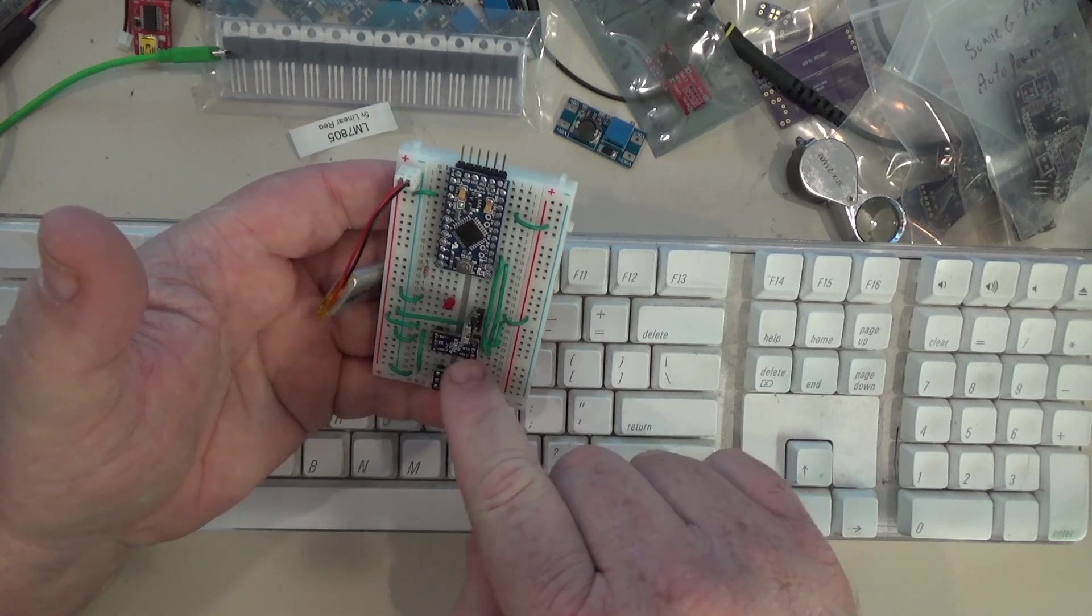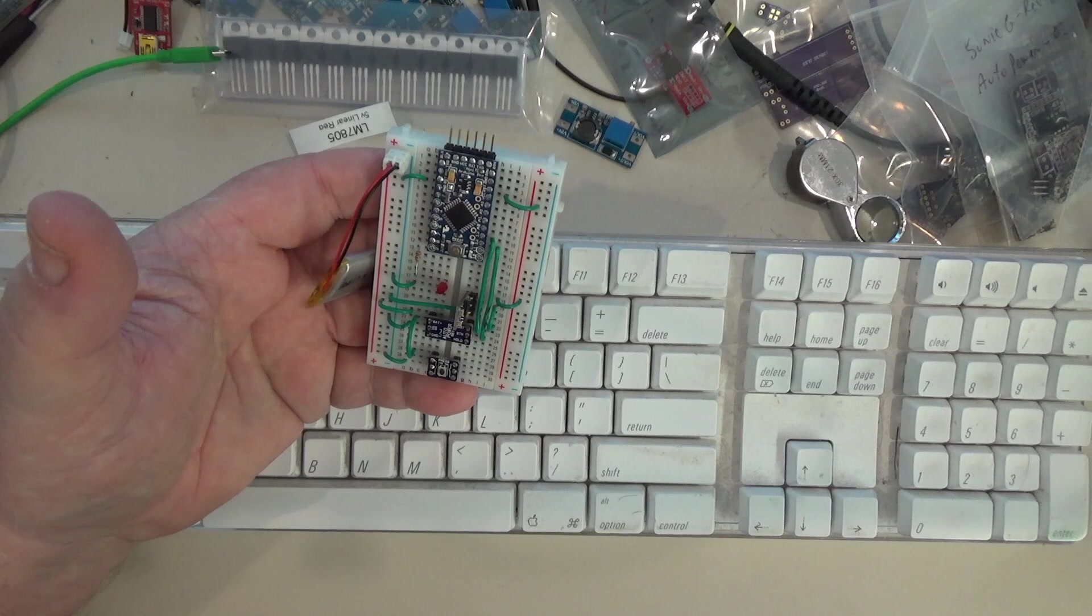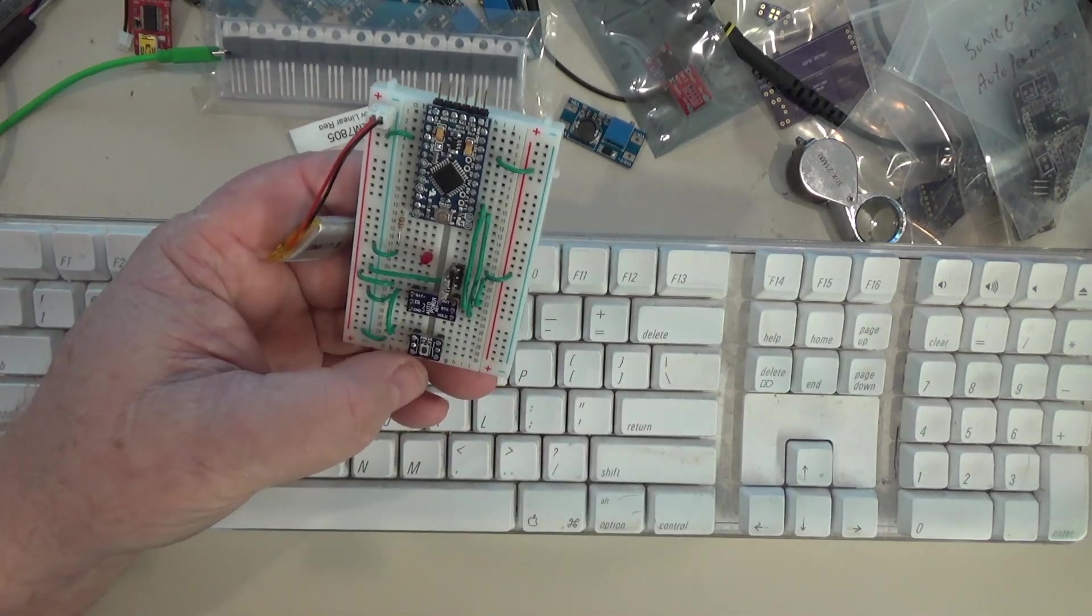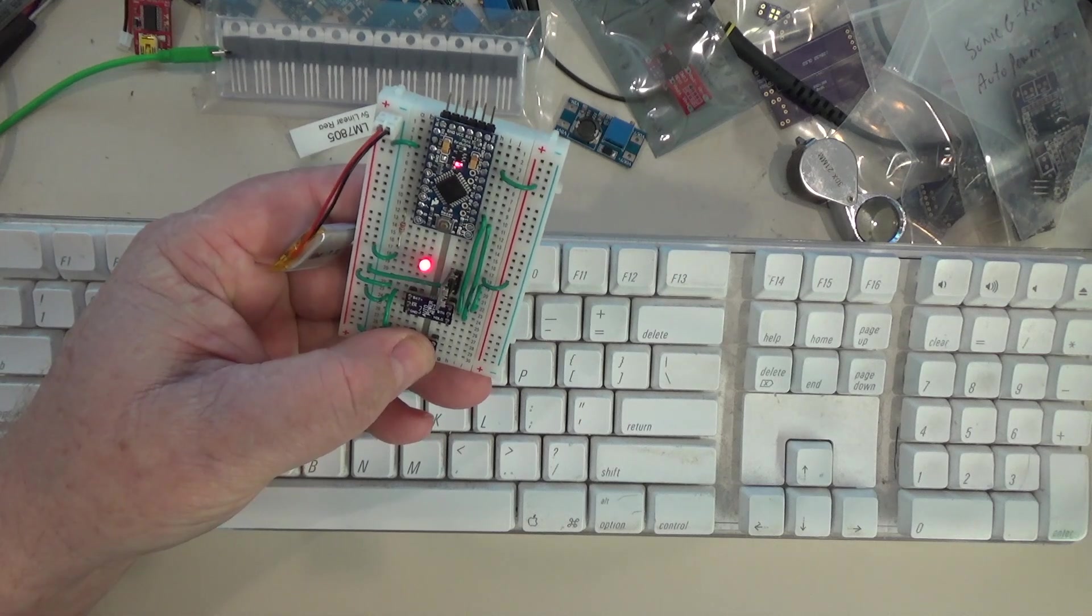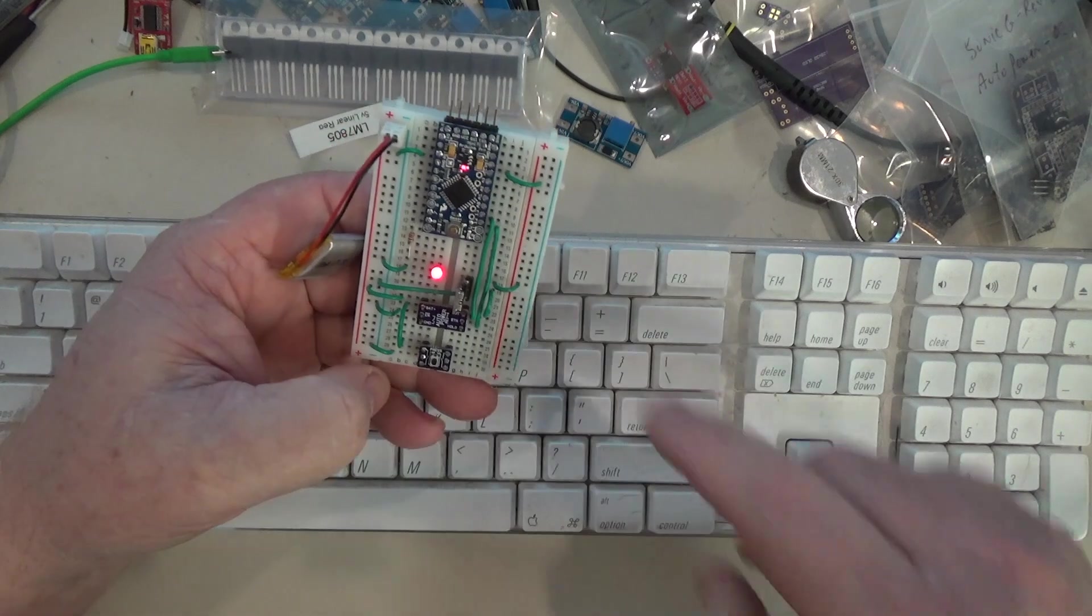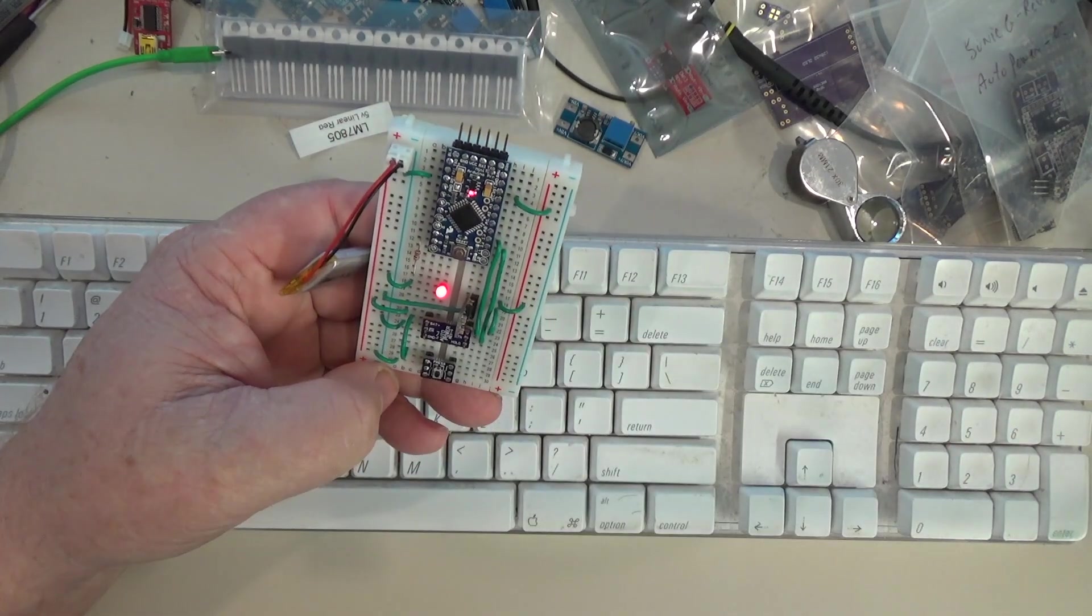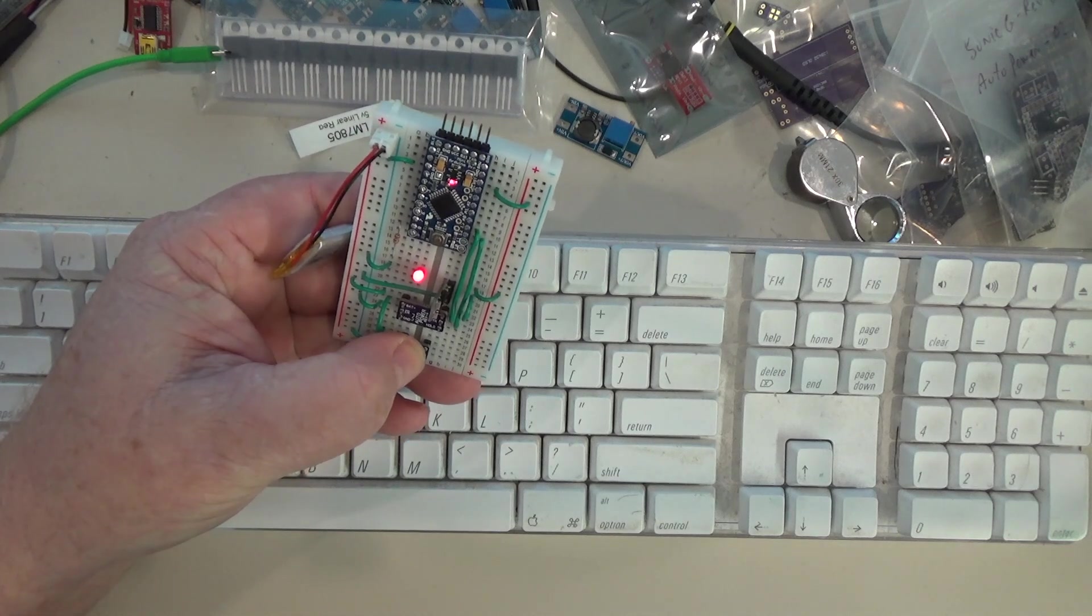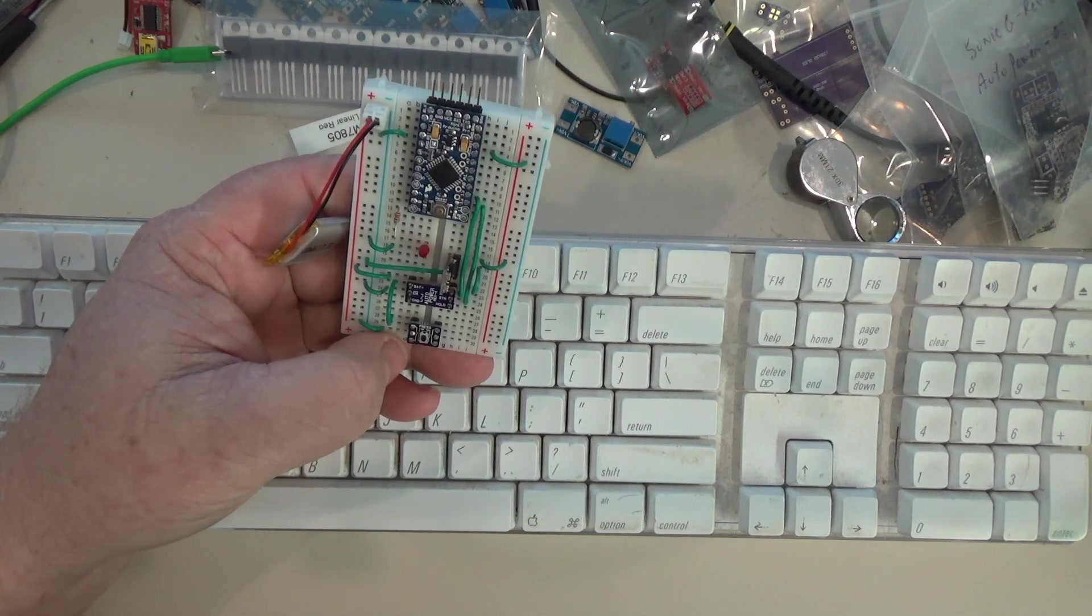Essentially this little module here I called the auto power. It's a way of controlling power to an Arduino by push-button control. For example, if I push this button and hold it for a few seconds, you'll see the power light light up there. The LED lights up and it's powered up the Arduino to that little red light there, kind of lightly glowing. If I press and hold the button again, it'll power itself off and I can release the button.